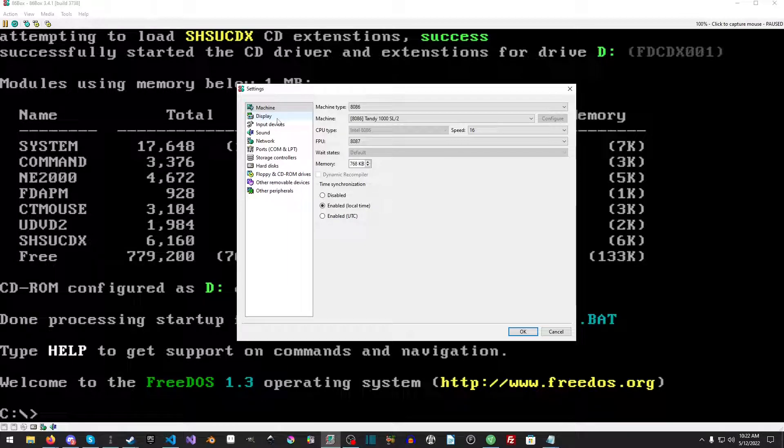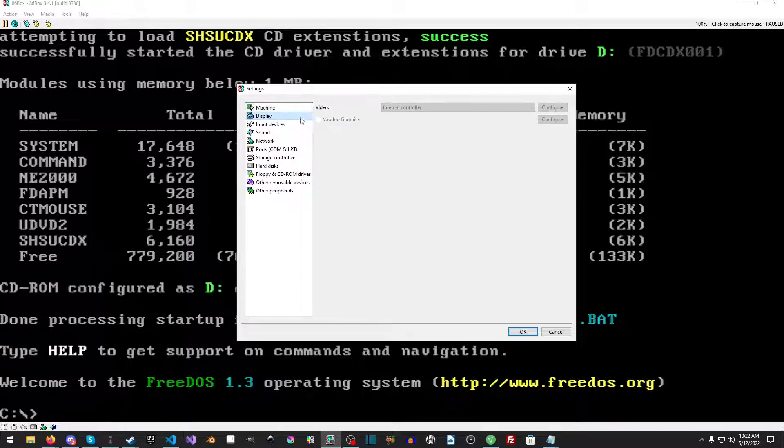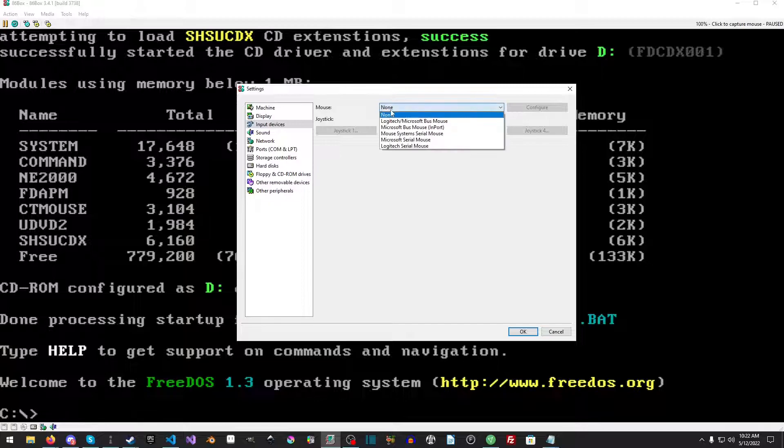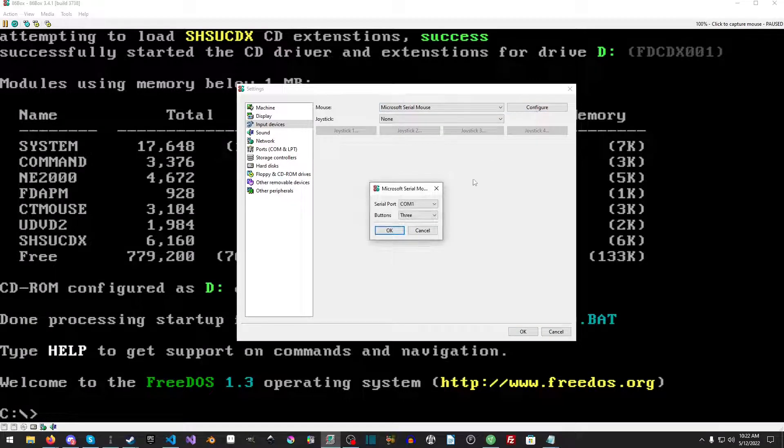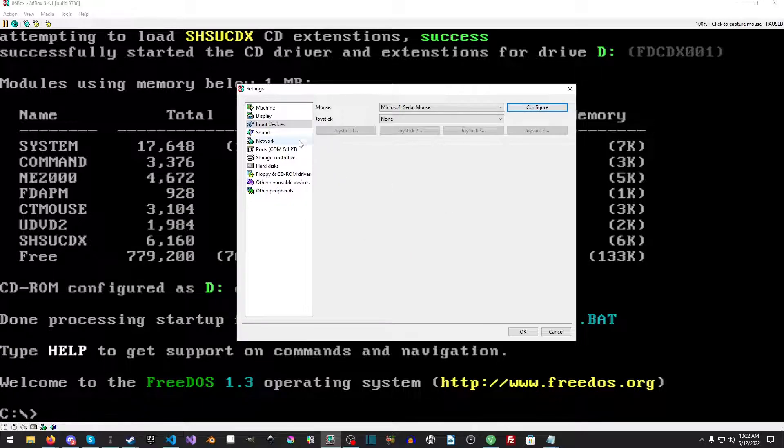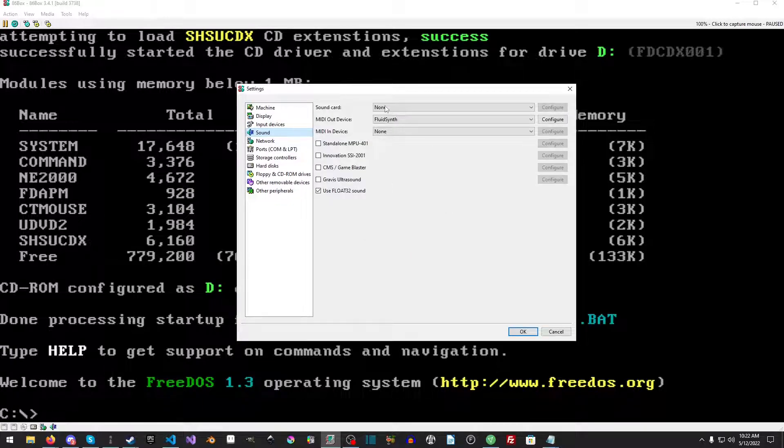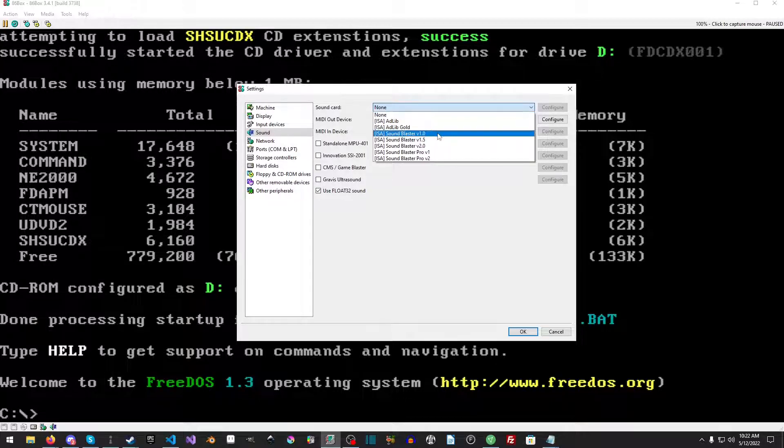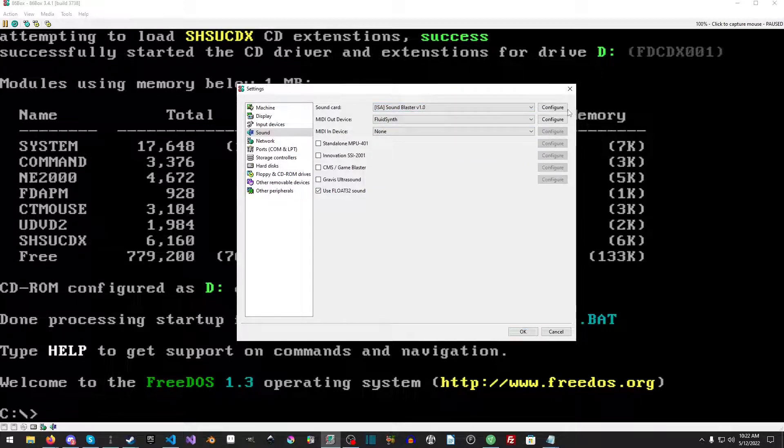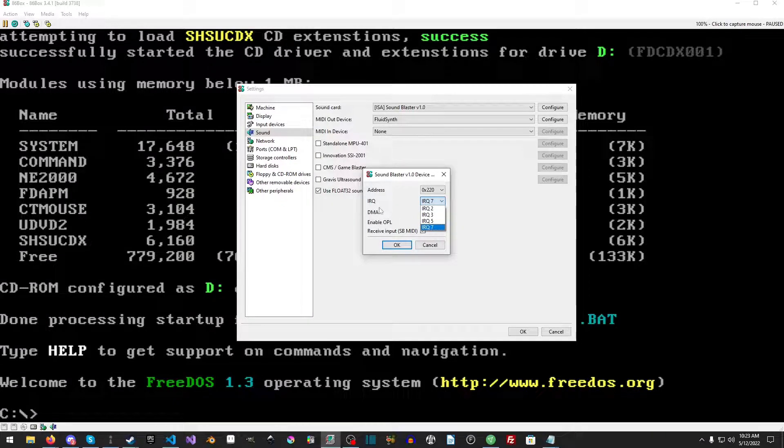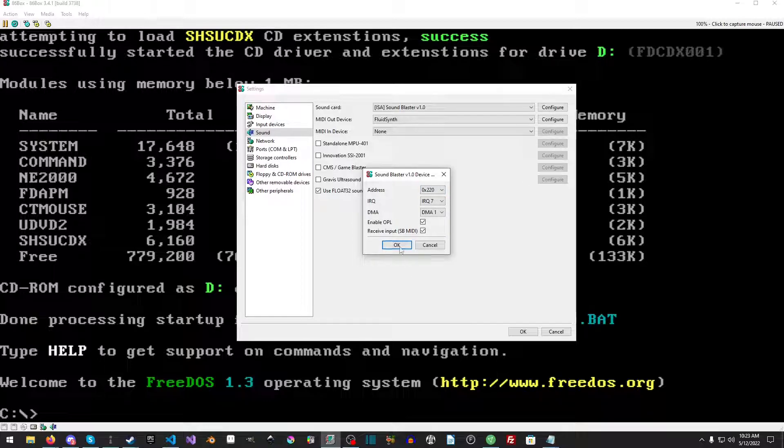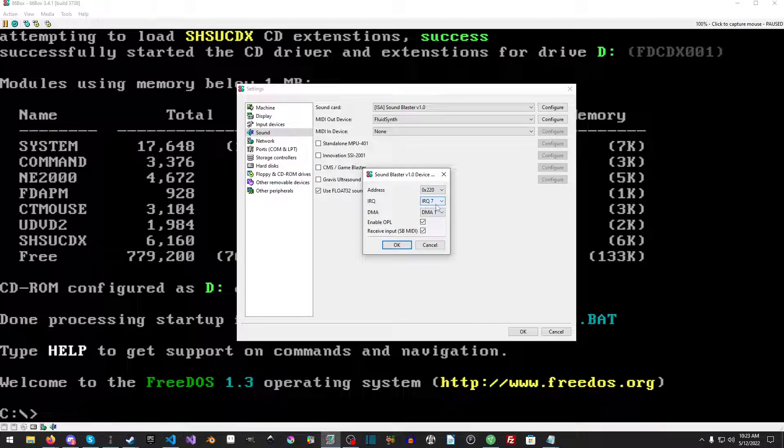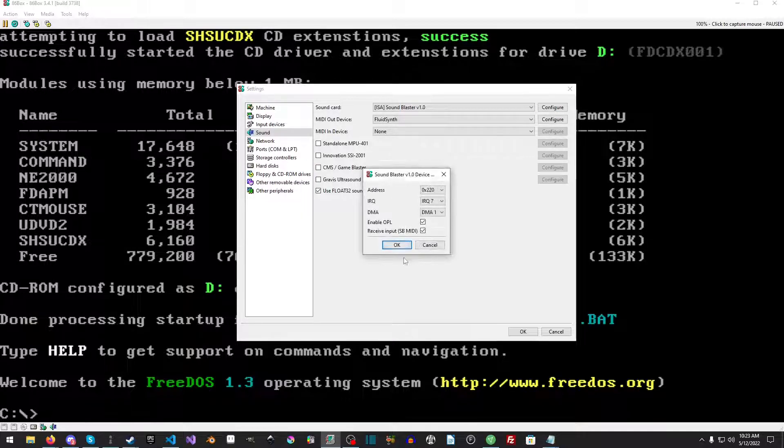We're going to pick 16 megahertz for the speed and we're going to pick our FPU as an 8087, just why not. Make sure memory is maxed out because that 128K of memory is going to go for the video. There's no display for sound or sorry input devices. We use a Microsoft serial, put it on COM1. Maybe we'll just have it be a three-button mouse, why not.